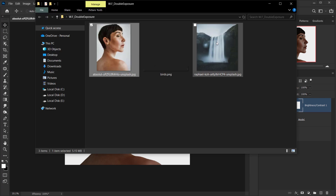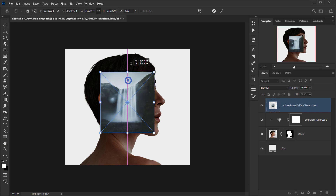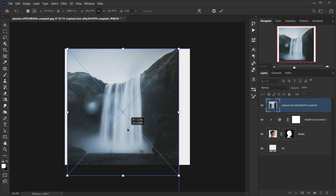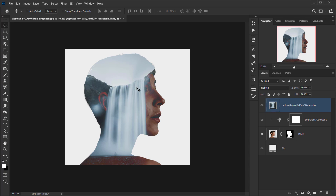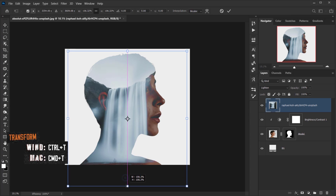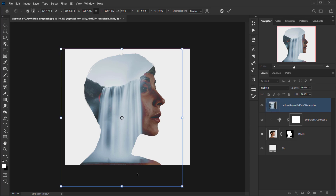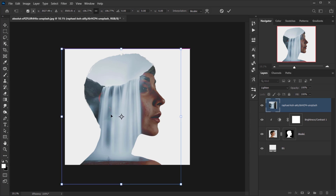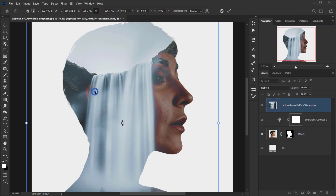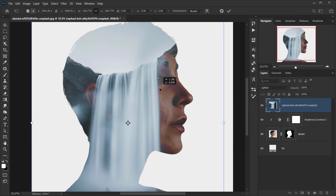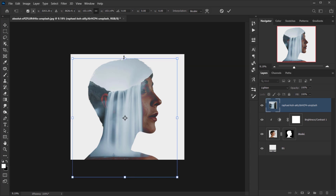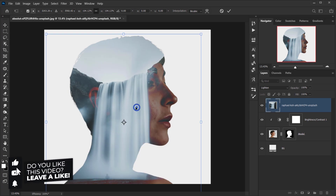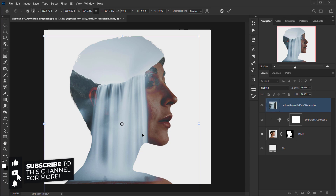Now I'll go and open the waterfall image and place it. I'll change the blending mode to Lighten, then press Ctrl/Command T to resize and position it. I want the waterfall to sit right here, with the ear area showing a little from the side and the eye slightly hidden. A little bit smaller — yeah, somewhere around here looks very good.